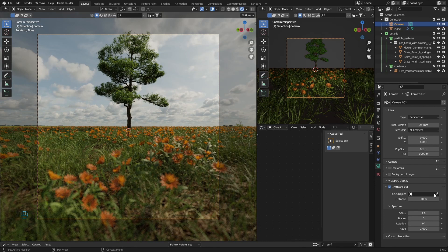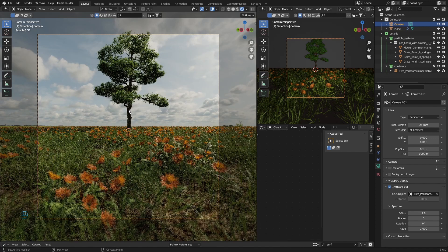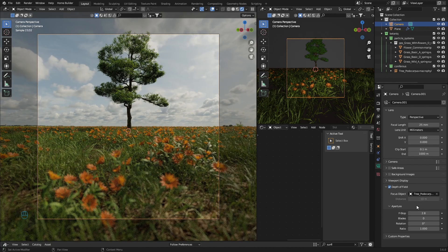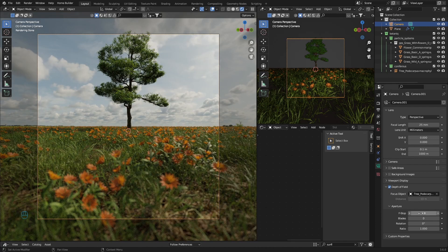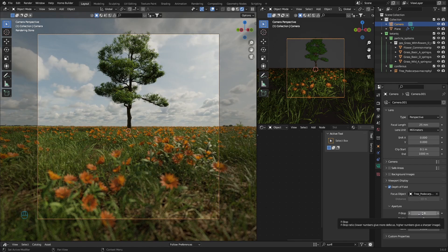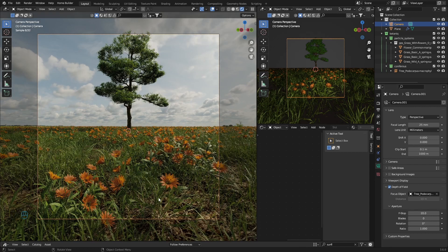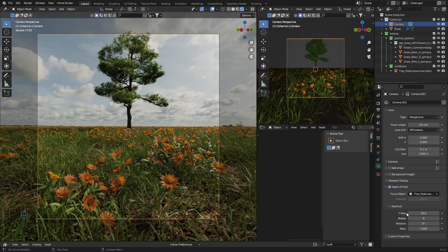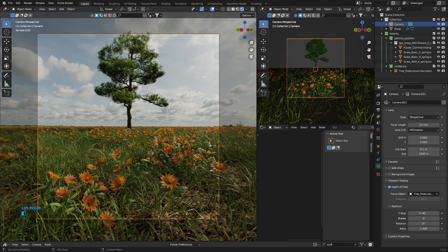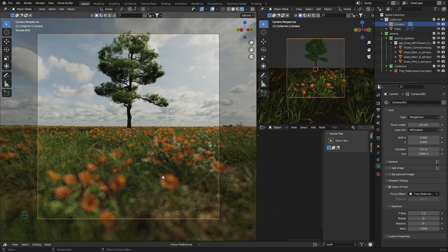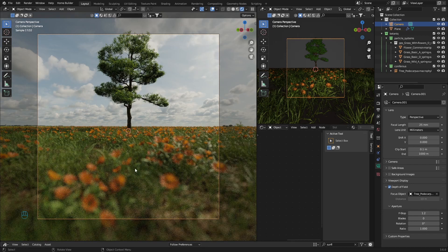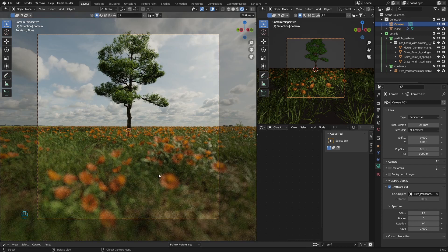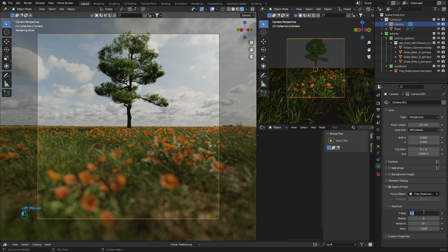You can see already it's blurring the foreground. You can select the focus object, so the tree, and then you can play around with the f-stop. The higher the number, like if I make it 20, everything will be in focus. If I make it like 1.2, everything is out of focus. You want to have a medium, so something about 4.5 is normally quite nice.